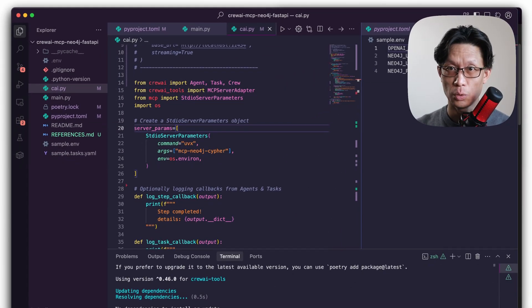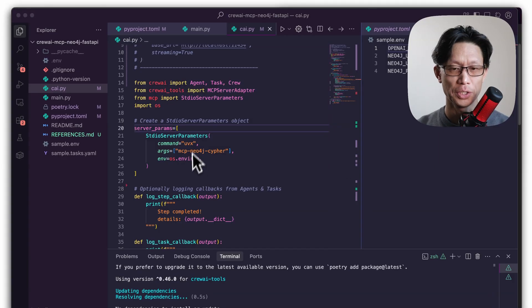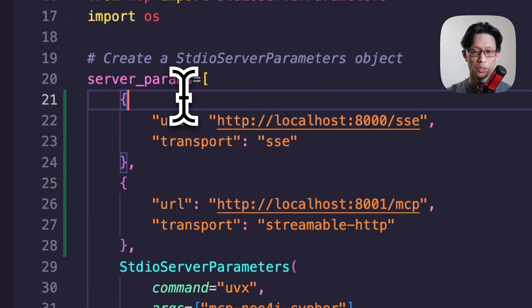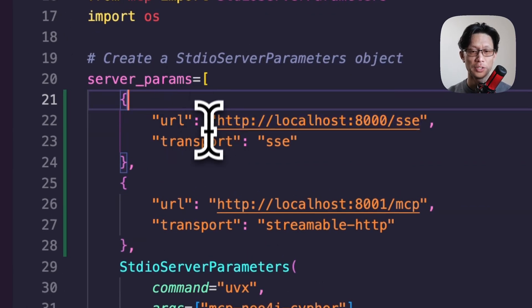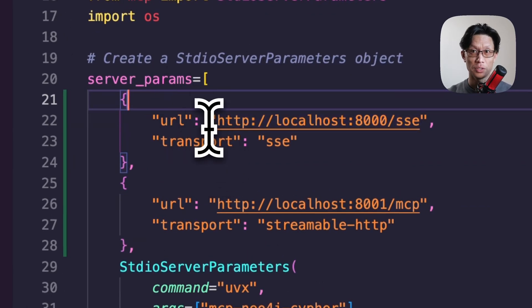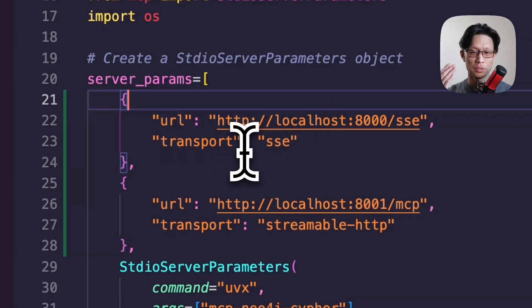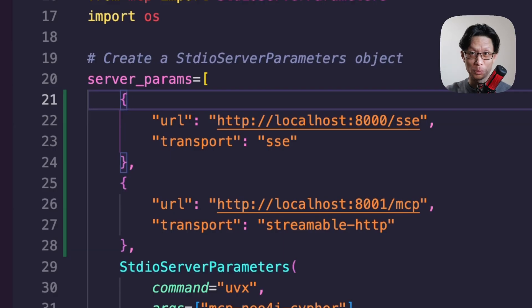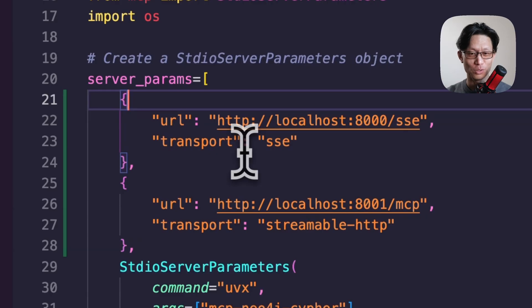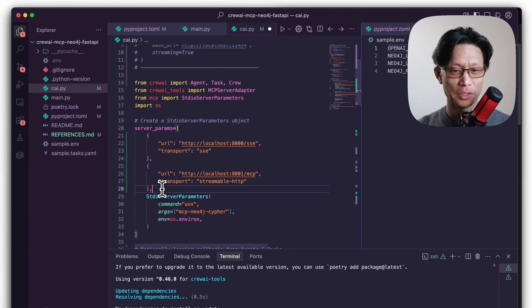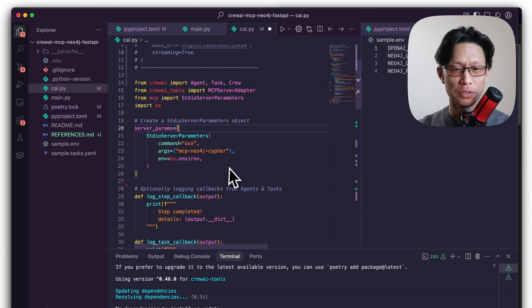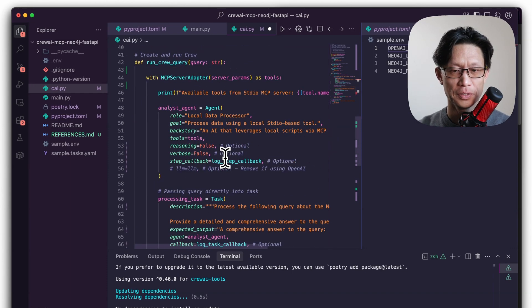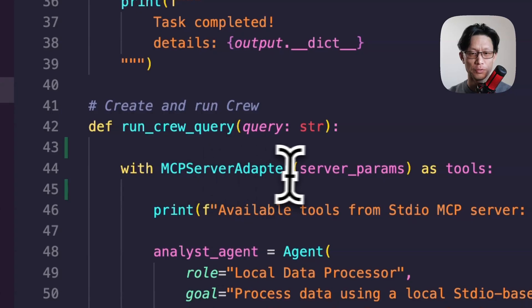Now, if you have an SSE or a streaming HTTP MCP server, what you can do is just add in dictionary objects with the keys URL and transport. So the URL is just the address of your MCP server. And then whether it's an SSE MCP server or in this case, streamable-http to define an HTTP streamable MCP server. But today I'm not using either of those. So I'm just using the standard in-out server. And then this list is passed again into the MCP server adapter.